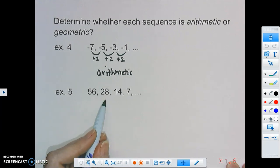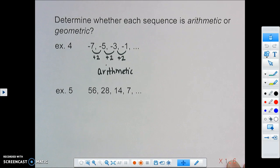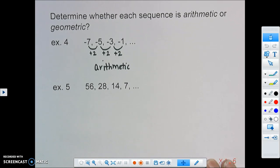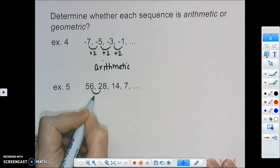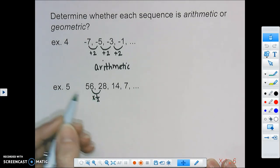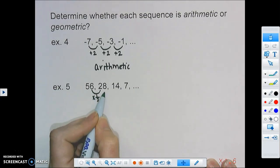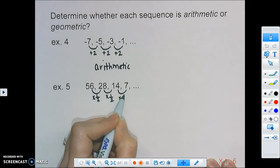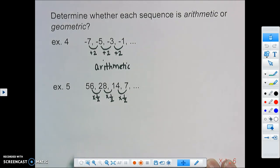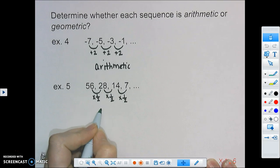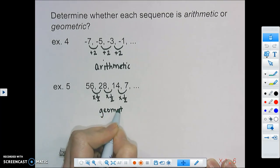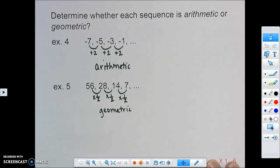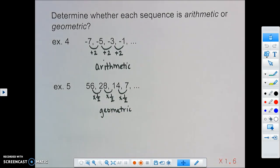For example 5, we have 56, 28, 14, and 7. The numbers are getting smaller. From 56 to 28, we're dividing by 2, which is the same as multiplying by one half. From 28 to 14, multiplying by one half. And from 14 to 7, multiplying by one half. Since we're multiplying by a common ratio, this is a geometric sequence. Adding something is arithmetic; multiplying by something is geometric.